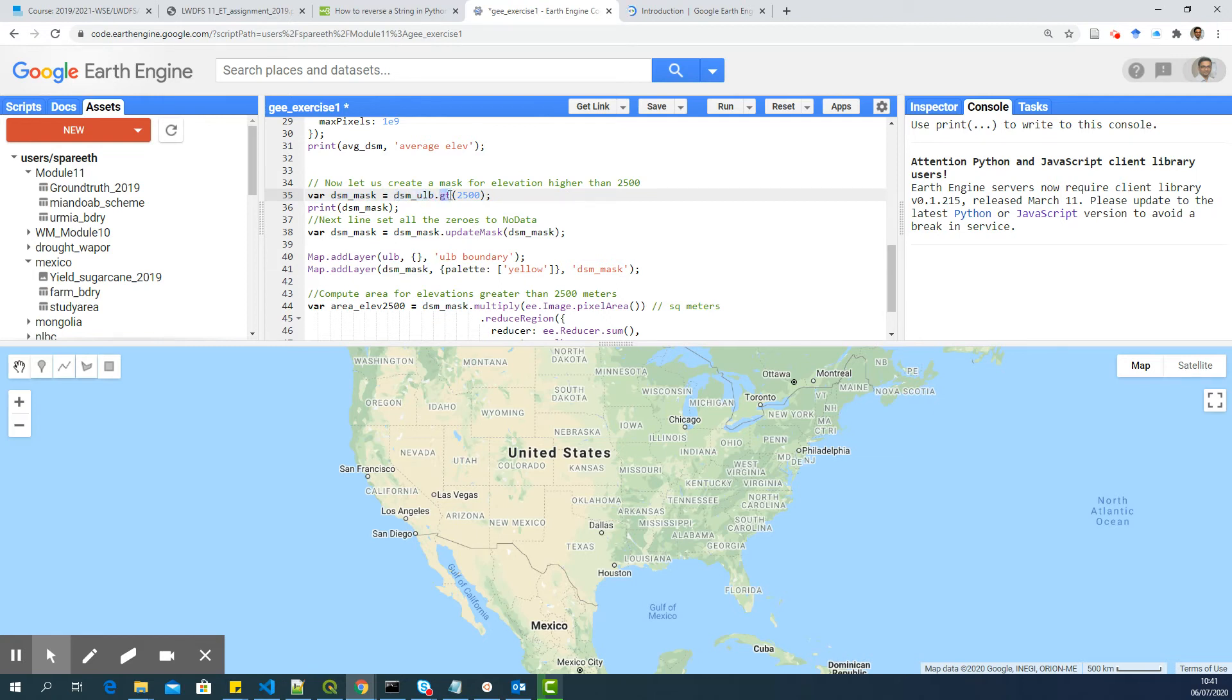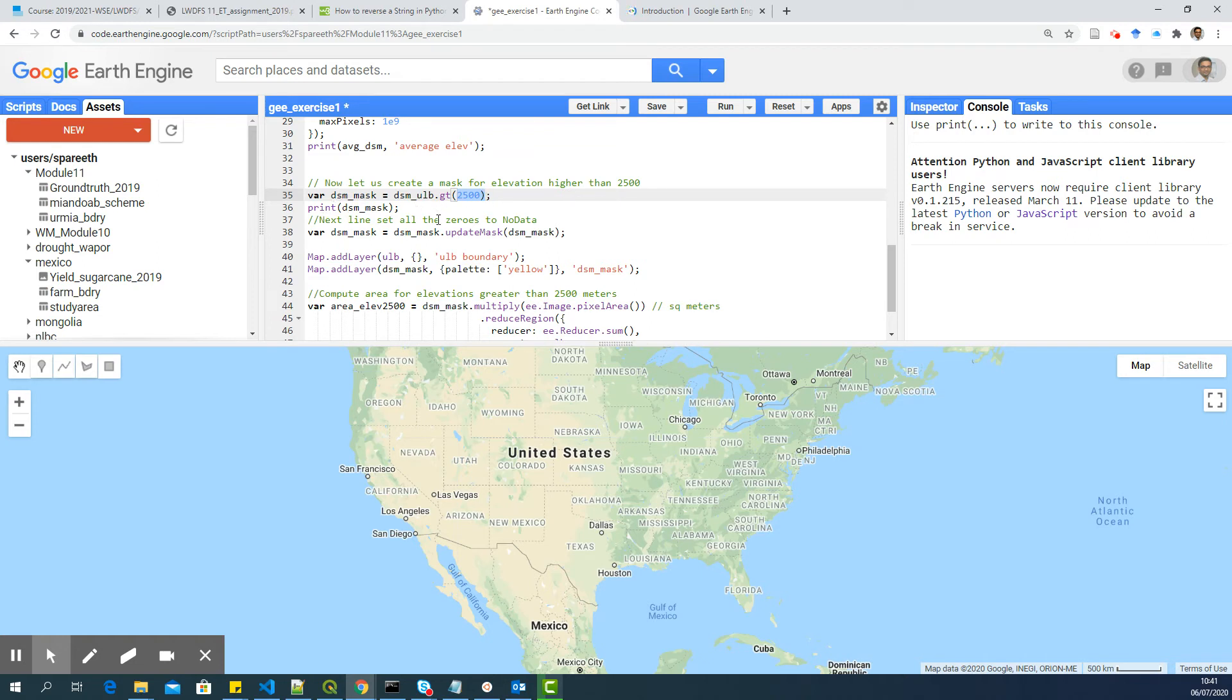So it will put all the pixels which has a value greater than 2500 to DSM_mask. And all the other pixels will be set to zeros.